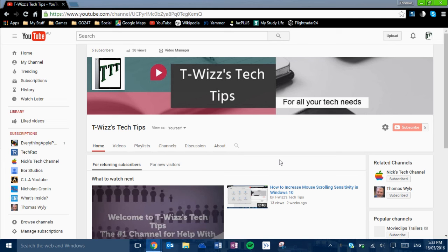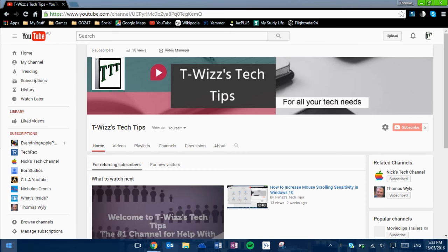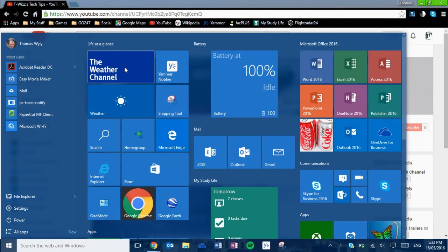Hey guys it's T-Wiz here from T-Wiz's Tech Tips and today I'm going to do a review on the weather channel. So I've just got the Windows 10 app.